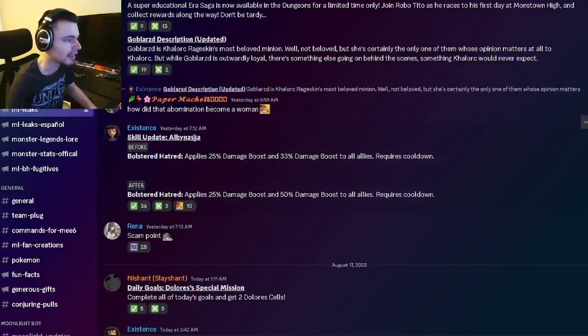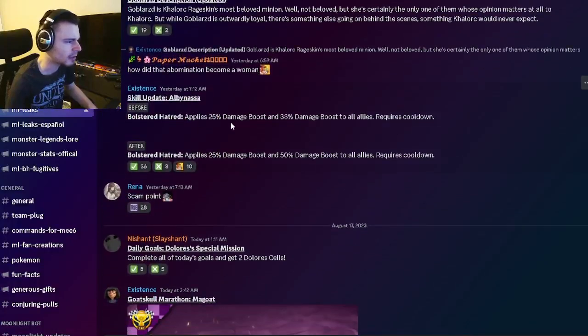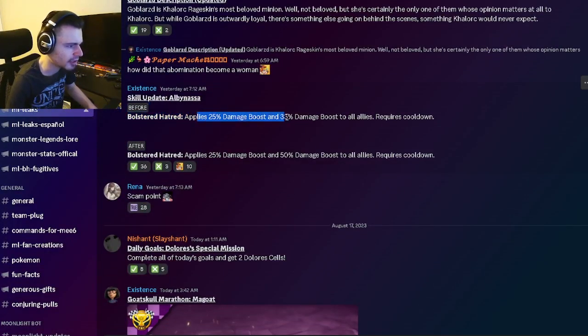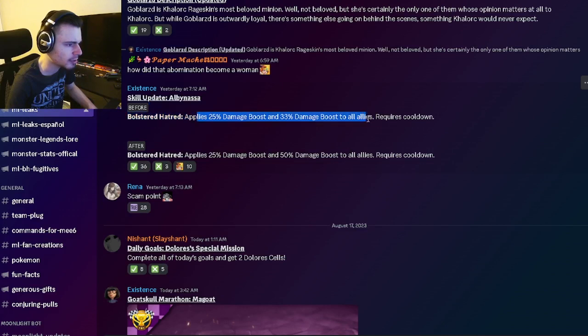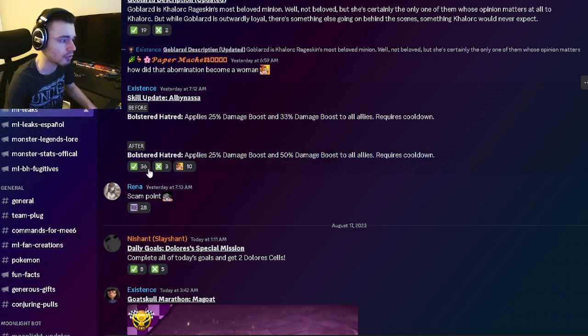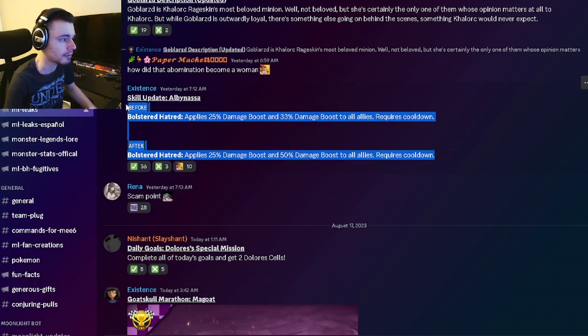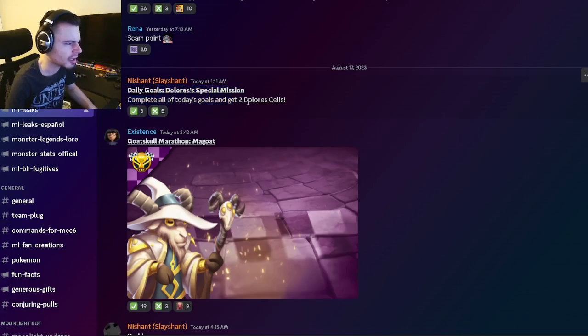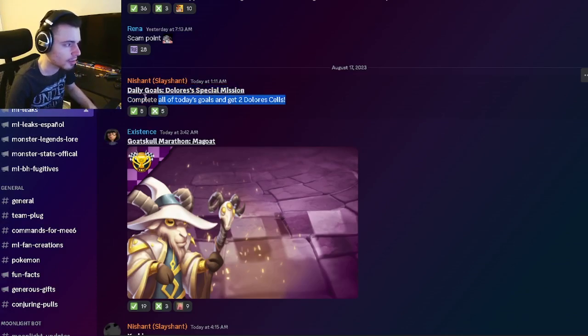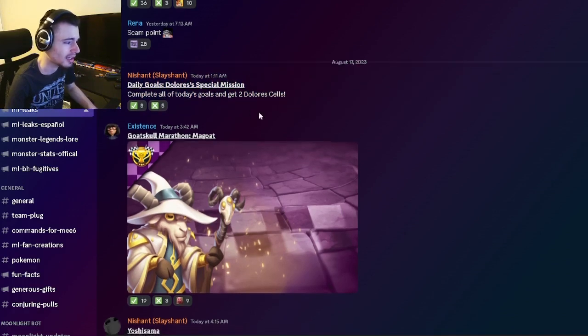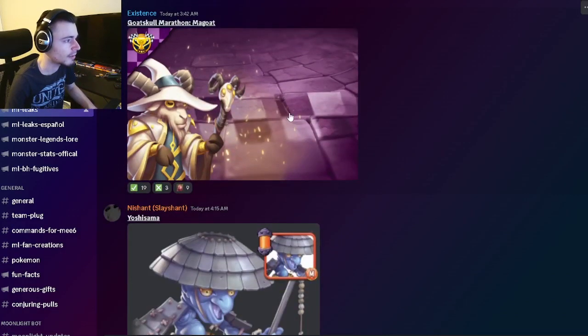We have a skill update for Albanasa. Before it would apply 25% damage boost and 33% damage boost to all allies, but now it does 50% to all allies, which is really good - that is definitely a boost. Then we have the daily ghost special mission where you'll be able to get Dolores cells, which is pretty cool if you want to get Dolores.